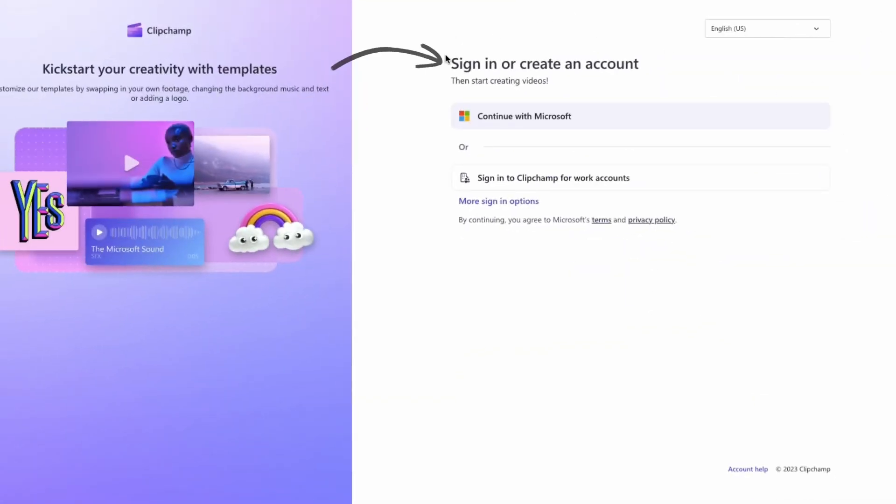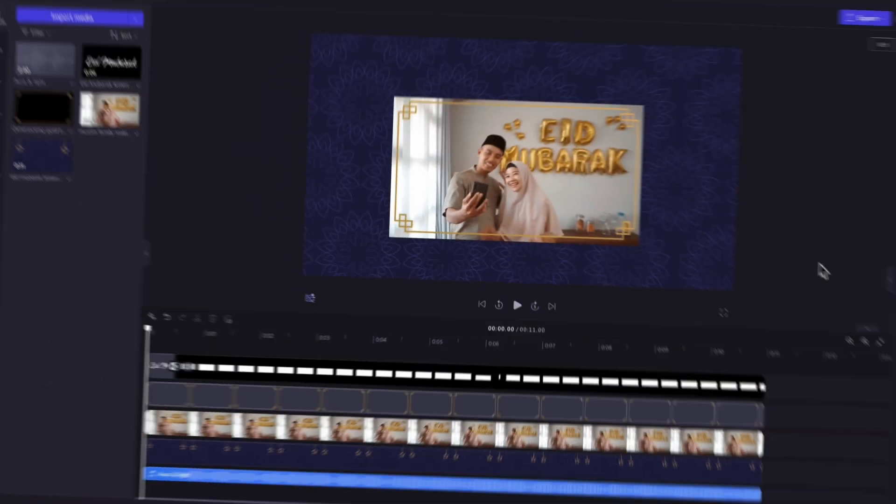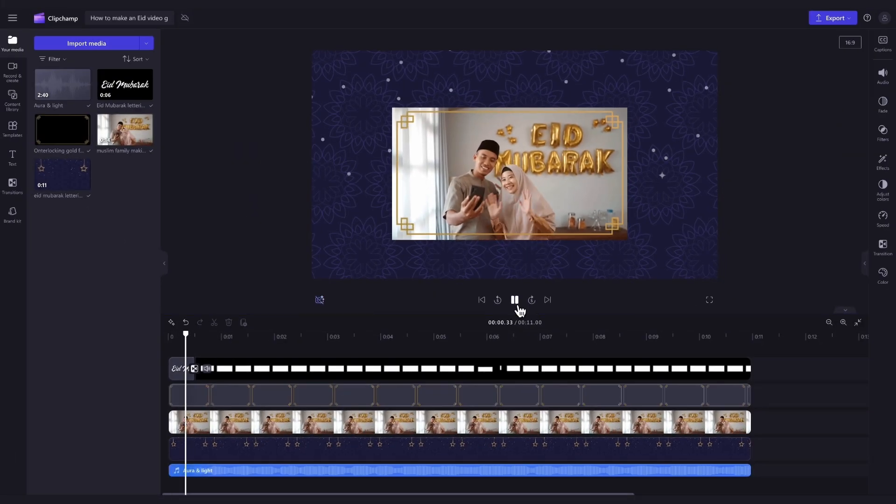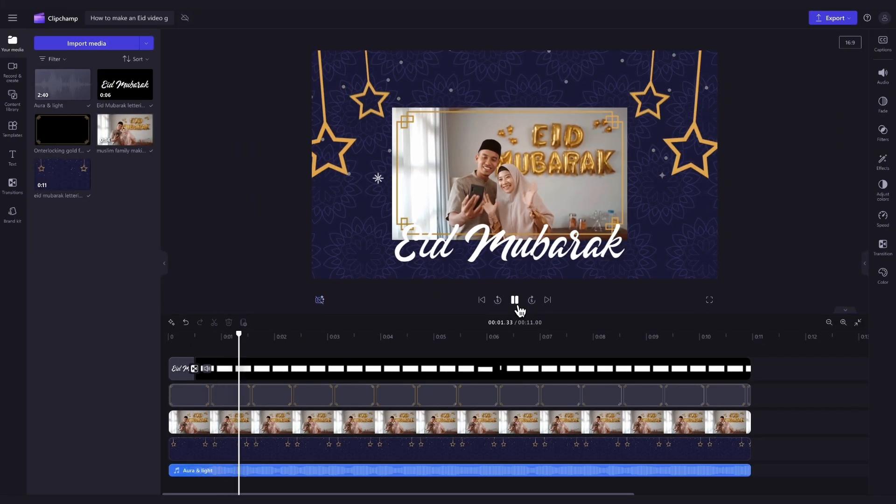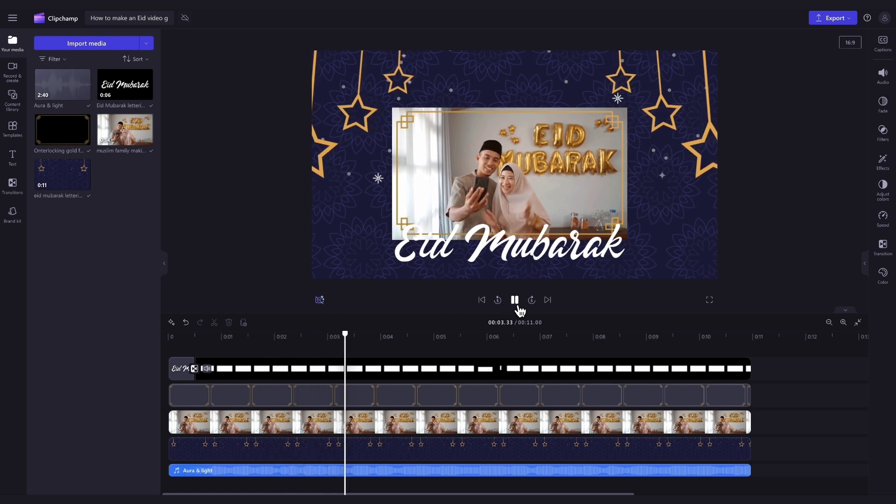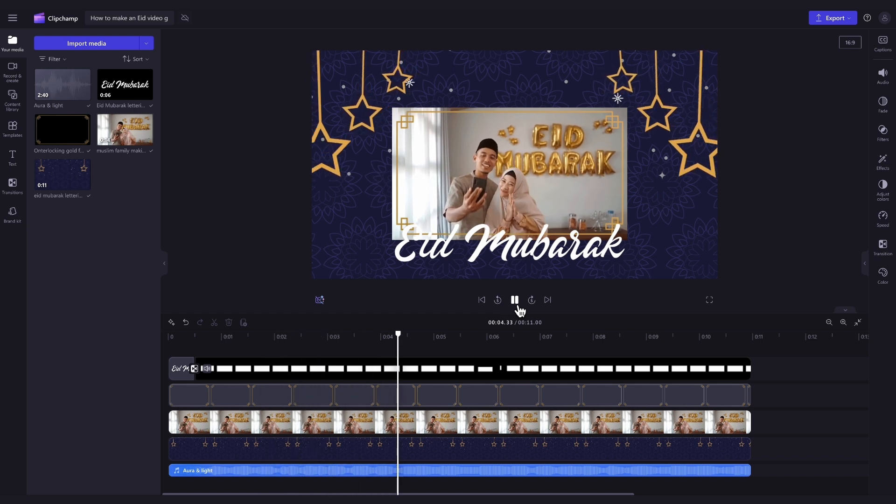If you don't already have a Clipchamp account, the link will allow you to create one for free. Then, once you're logged in, you'll be taken straight into the editor where this ready-to-use Eid video greeting card template will be preloaded for you.